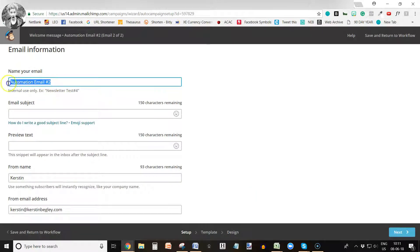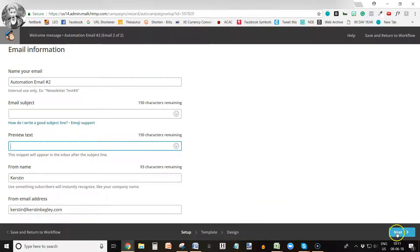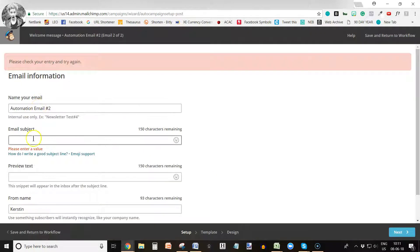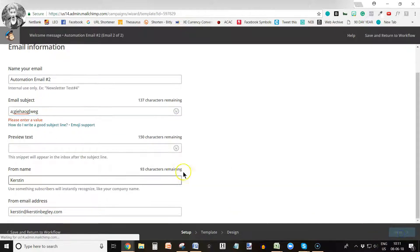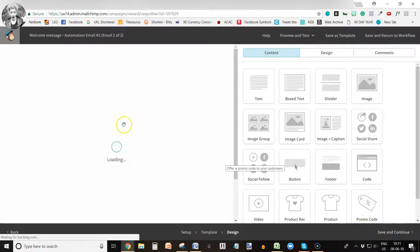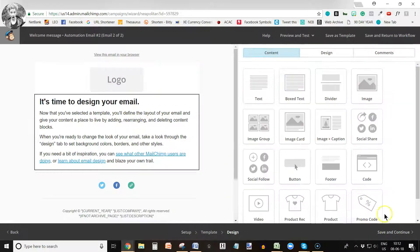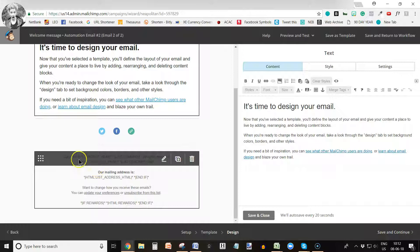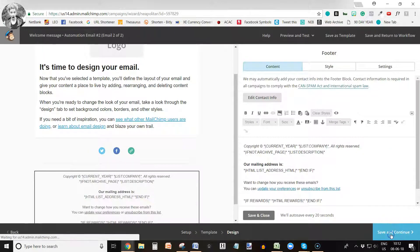For automation email number two, you can change the name, change the email subject, change the preview text, and do all of that again for your second email. Then go into Next, click the same Basic template, add the logo — same thing all over again. Mailchimp has already added the unsubscribe footer, which shows how they joined your list. Then click Save and Continue again.